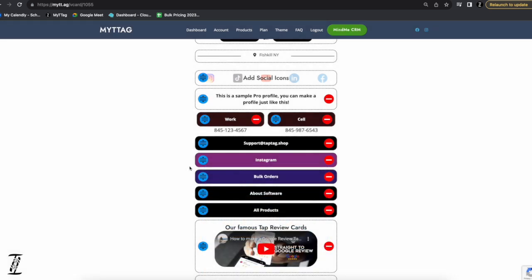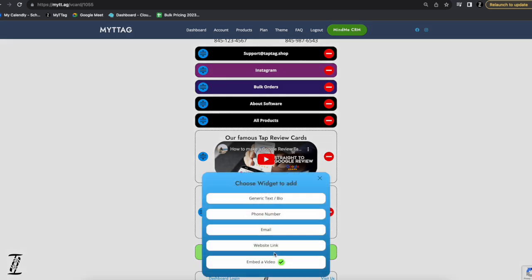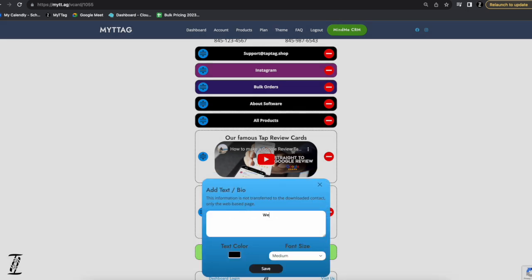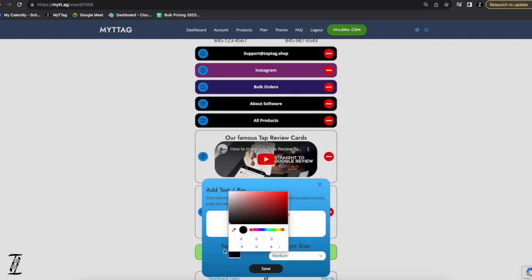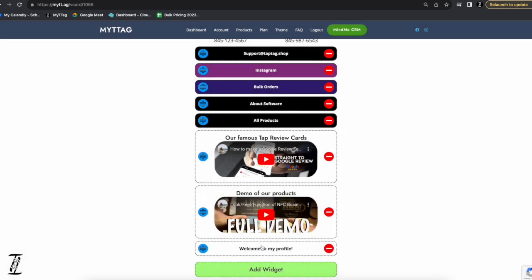To add a new item, you click the add widget button at the bottom. This brings up options like generic text, phone number, email, website link, and video. We'll add some generic text — typing 'welcome to my profile.' You can change the text color and font size. Hit save and it shows up as a new area that you can simply drag into position.